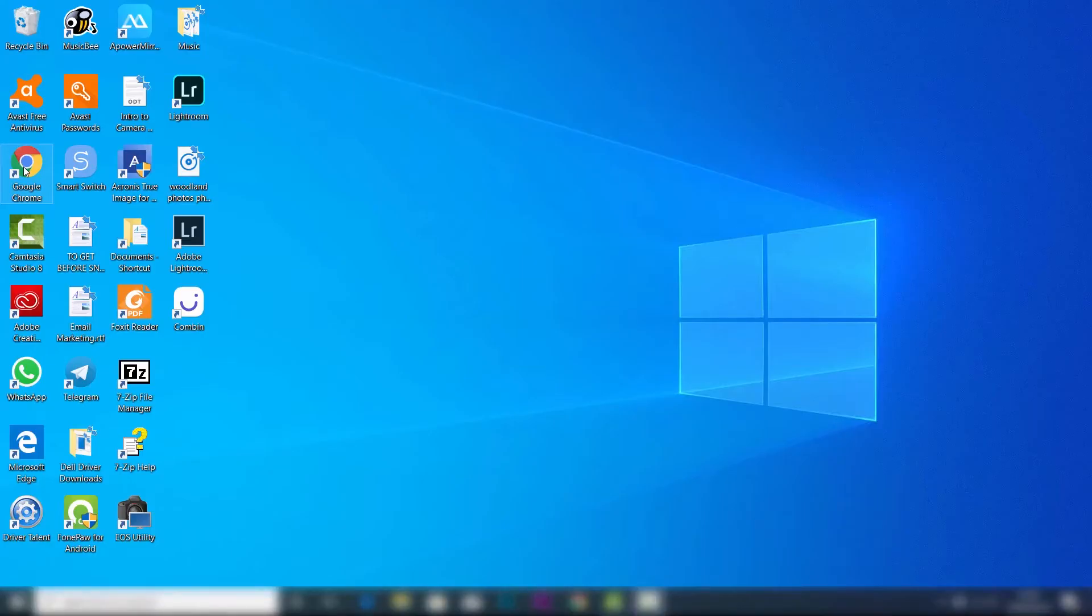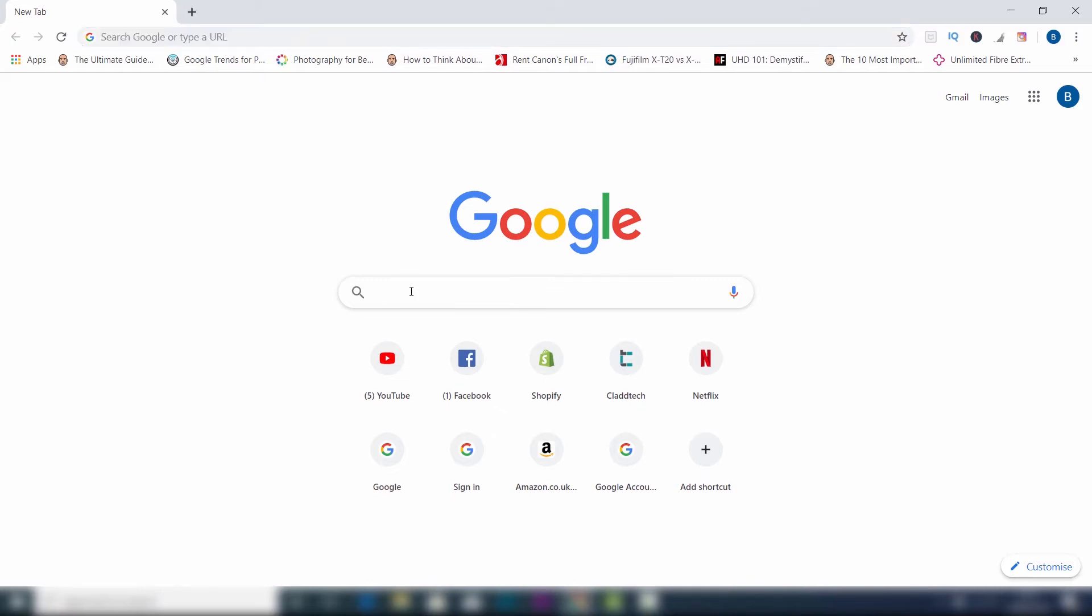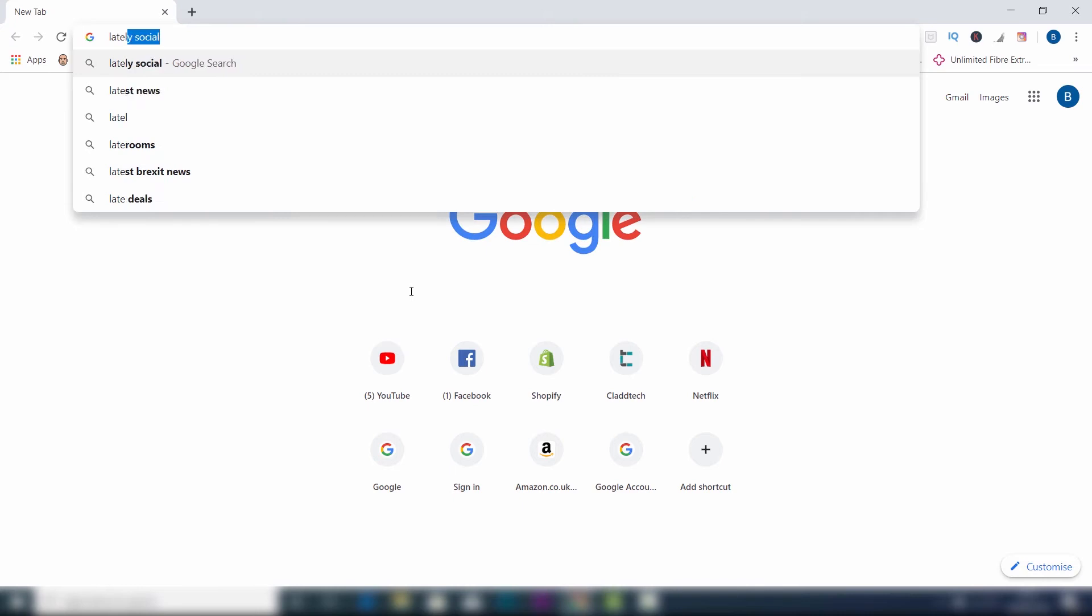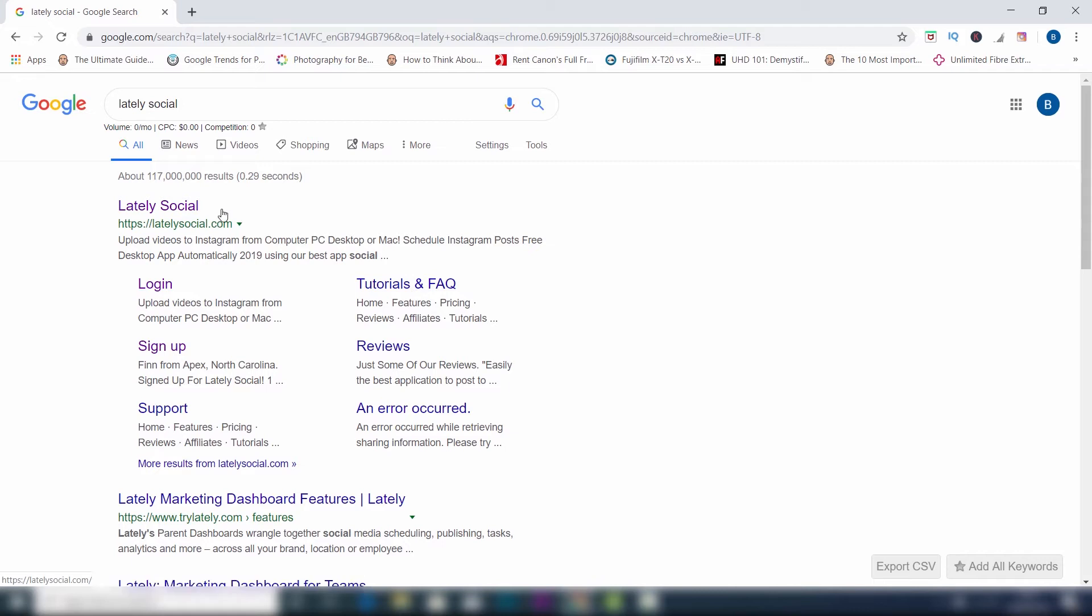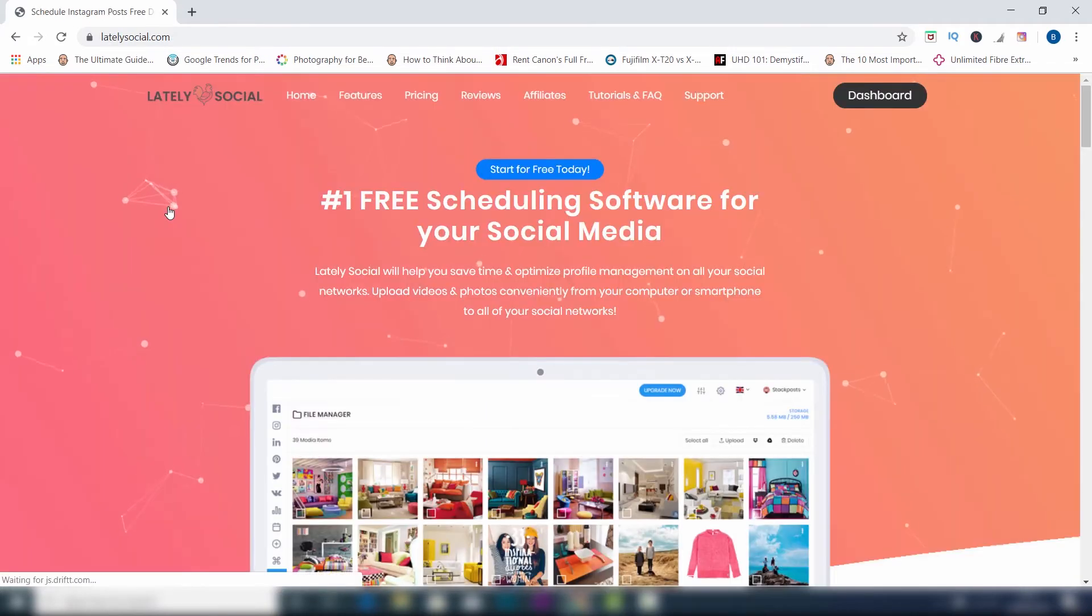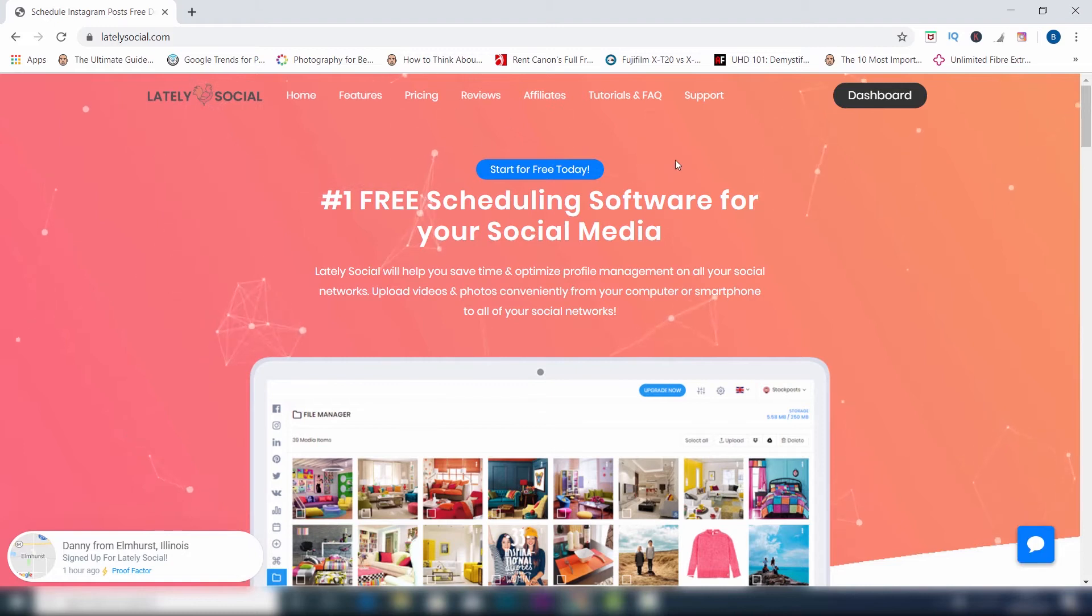Okay so here we are. Choose whichever browser you use. For me it's Google Chrome so I'm going to double click on that and then I'm going to type in the app which is called Lately Social. You're going to come up with the first search option which is the one you want to click, and that is LatelySocial.com. Click on that and it's going to open up the actual app.